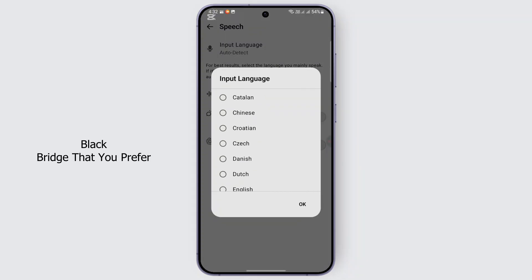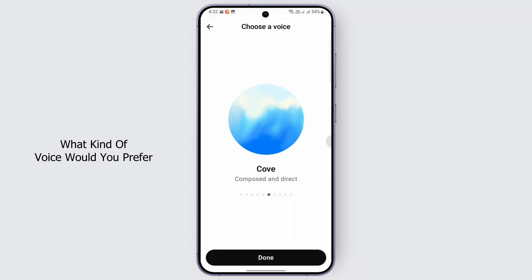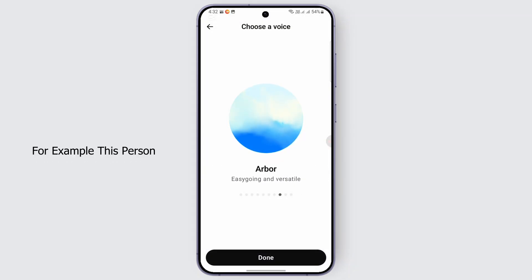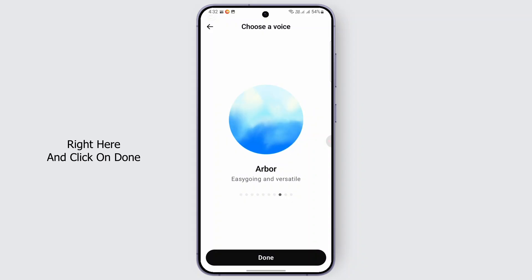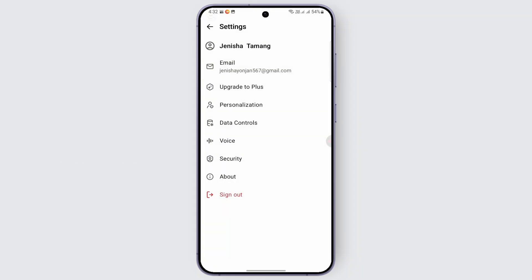You can also select which voice you prefer. You can choose what kind of voice you would like — for example, select a voice from the list, click done, and that is it.